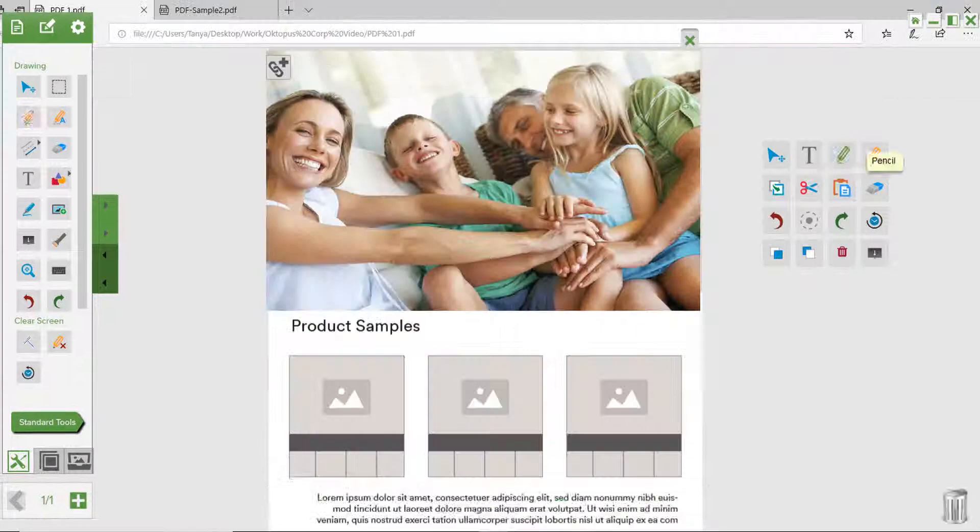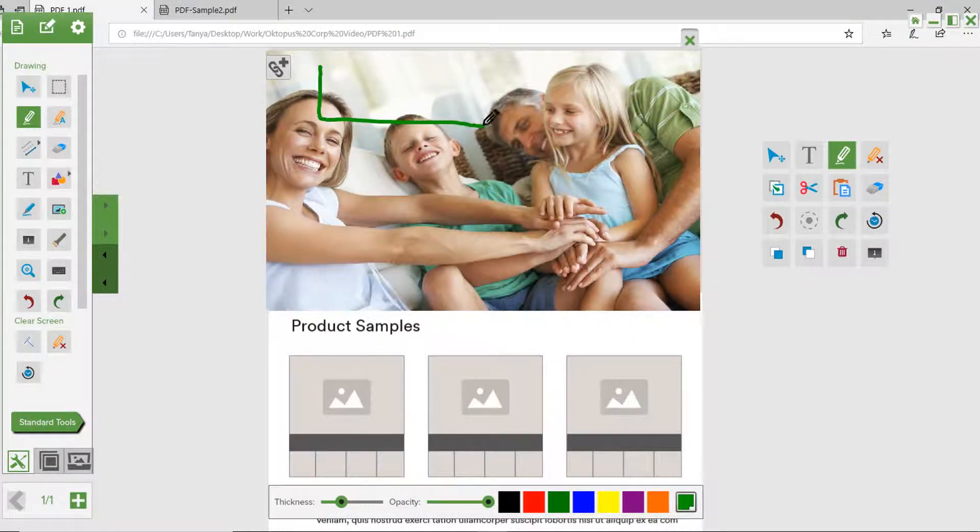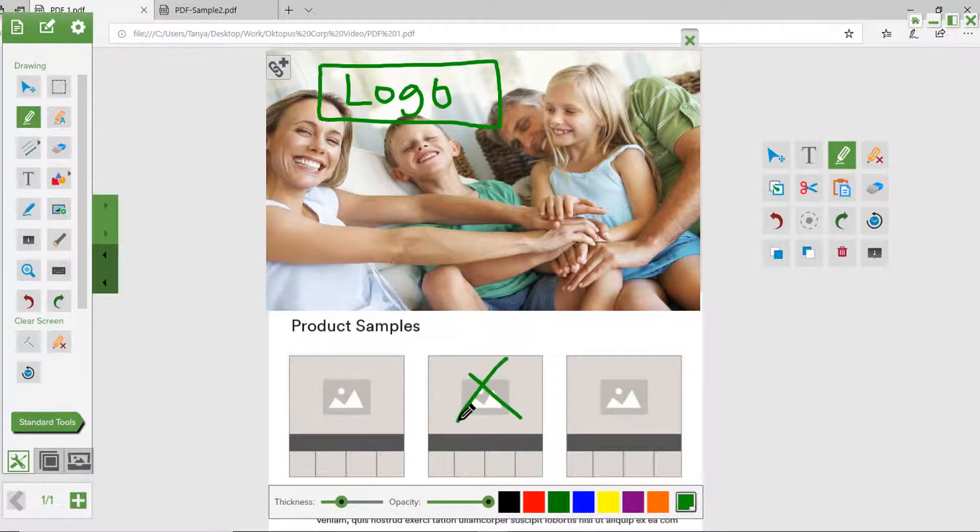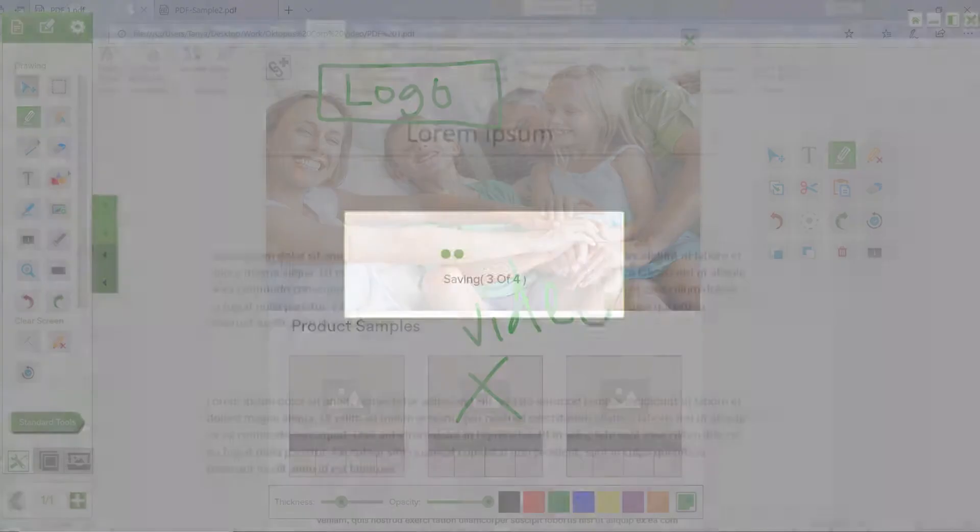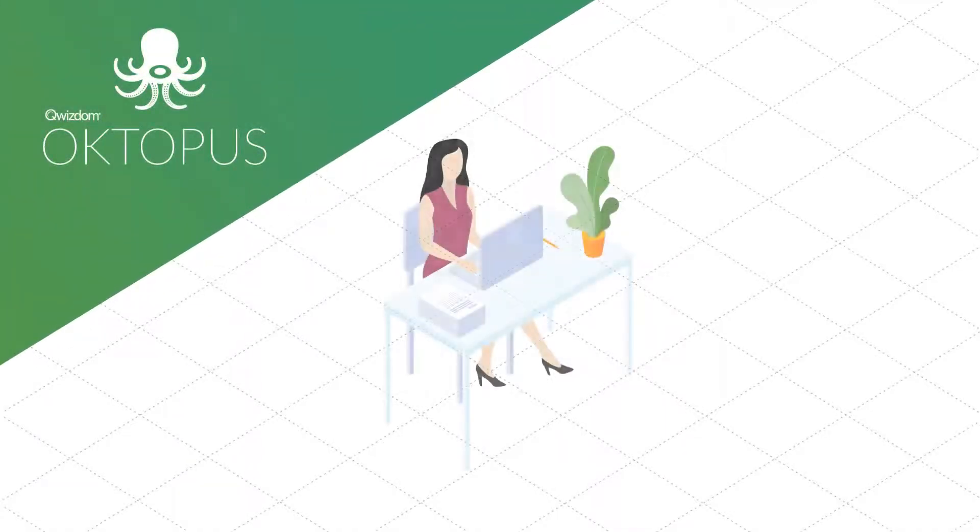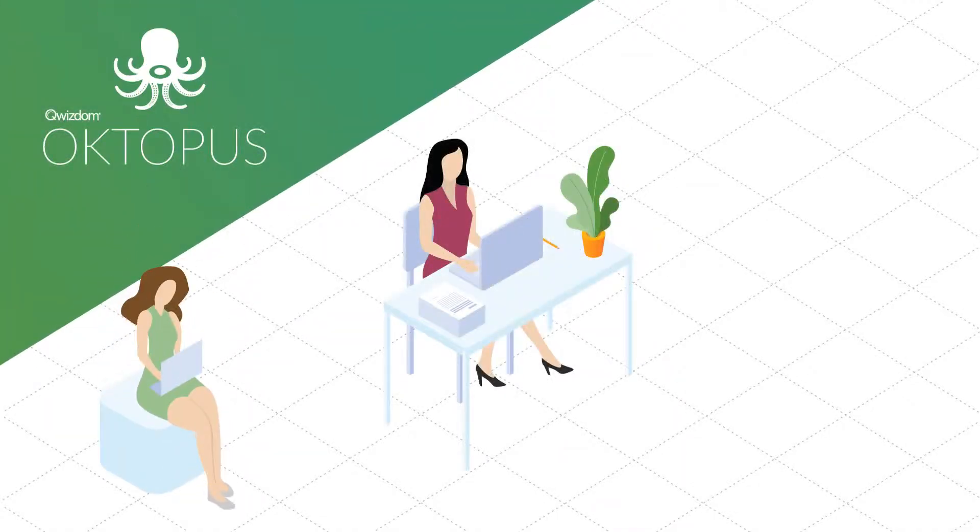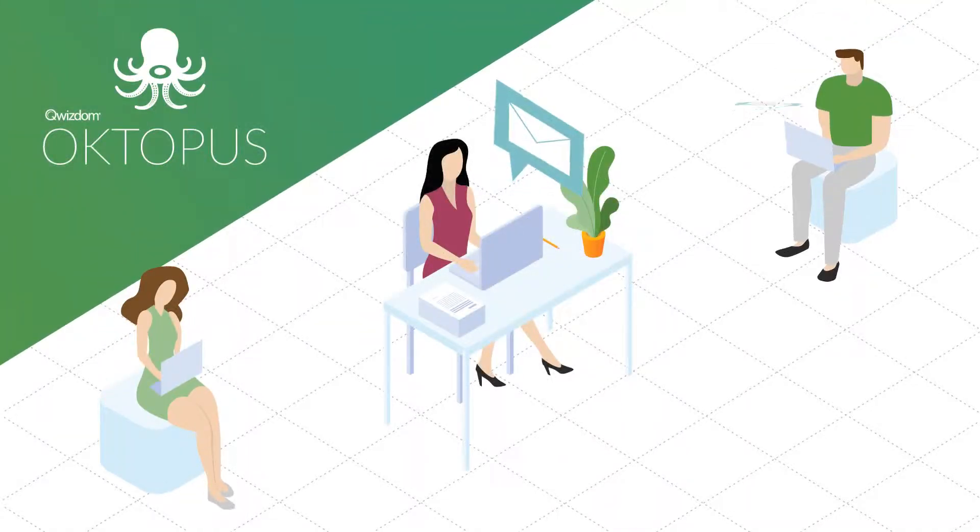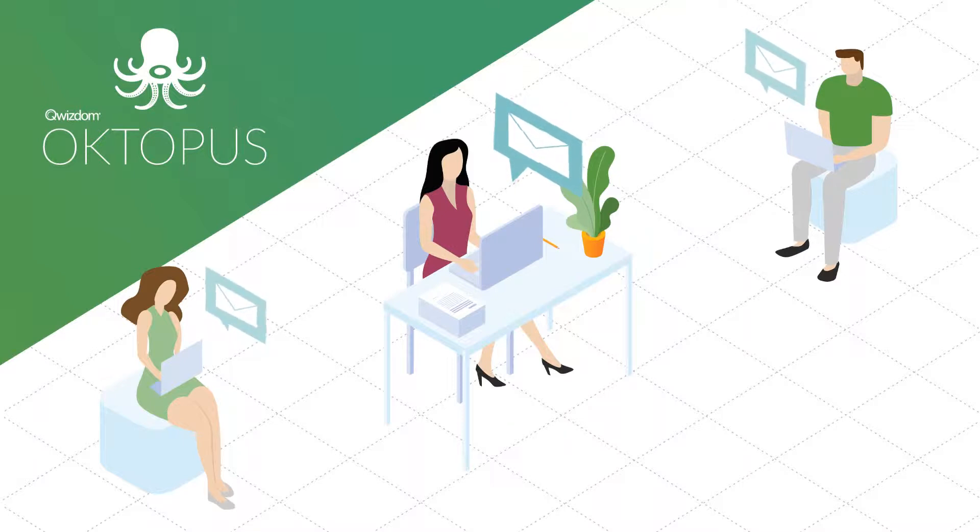Quickly switch between docs, PDFs, websites, videos, and more. Capture brainstorming sessions, group comments, and ideas all in one document. Share the PDF with the team.